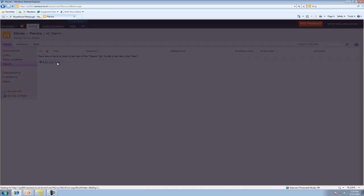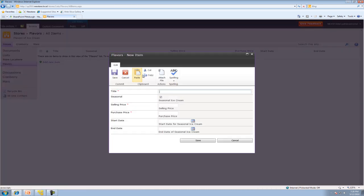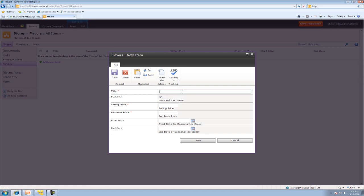We're going to go ahead and add a new item. So the beauty of the movies is that you actually get to follow along with every single, everything that we do. So what we're doing now is we're just going to put in all the different ice cream flavors. May mango, which is a seasonal. And the price is $1.30. And the cost is $0.54. The start date is 5-1-2010.